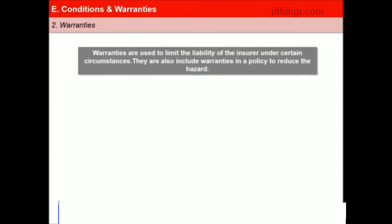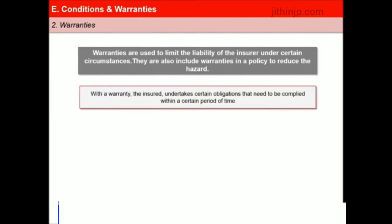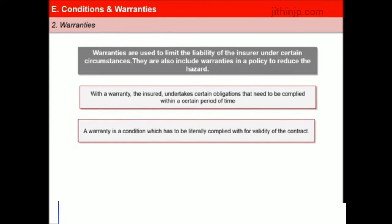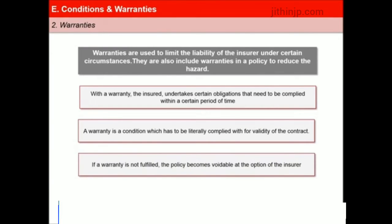Warranties are used in an insurance contract to limit the liability of the insurer under certain circumstances. Insurers also include warranties in a policy to reduce the hazard. With a warranty, the insured undertakes certain obligations that need to be complied with during the policy period, and the liability of the insurer depends on the insured's compliance with these obligations. A warranty is a condition expressly stated in the policy which has to be literally complied with for validity of the contract. If a warranty is not fulfilled, the policy becomes voidable at the option of the insurer, even when the breach has not caused or contributed to a particular loss.